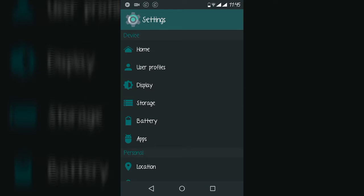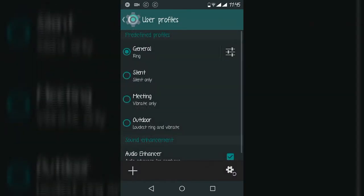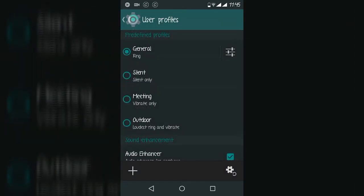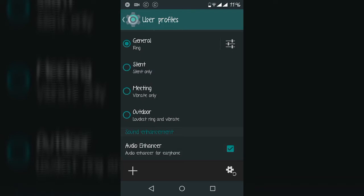The second feature of Android is how to modify the headphone sounds. Android has an option to modify the sound. This option is audio enhancer. It will automatically enhance your sound quality for headphones.